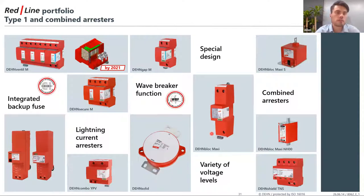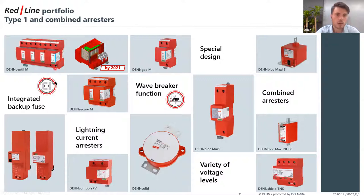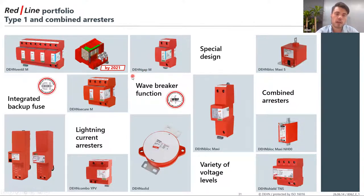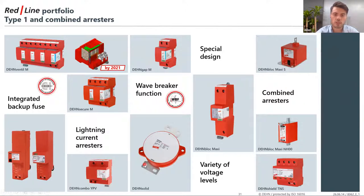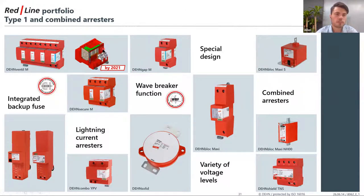DEN has Type 1 SPDs as well as Type 1 and Type 2 combined surge protection devices. These include our DEN VENTIL and SPDs for different industries with different voltage and protection levels. Type 1 SPDs have a wave-breaker function — the spark gaps are manufactured to handle most lightning current. We also have the DEN Solid, installed specifically for wind turbines, as well as integrated SPDs with integrated backup fuses, and Type 1/Type 2 combined SPDs for DC applications such as the PV industry.